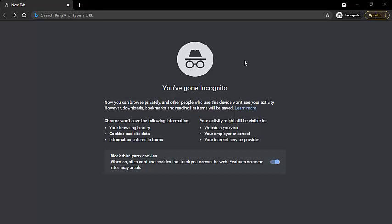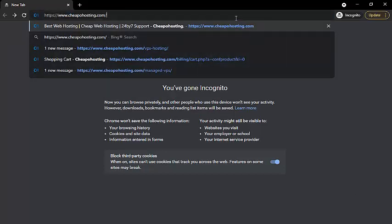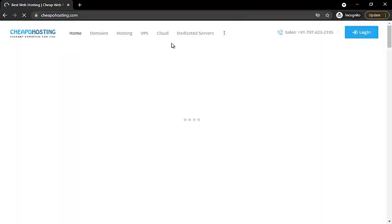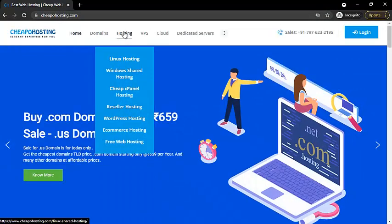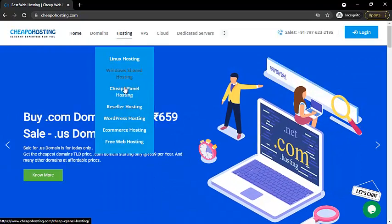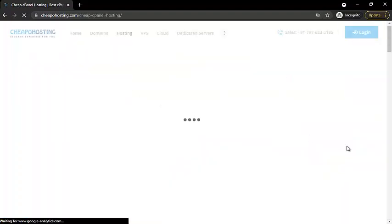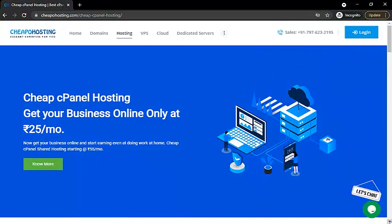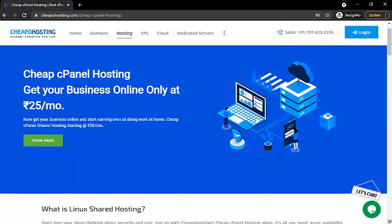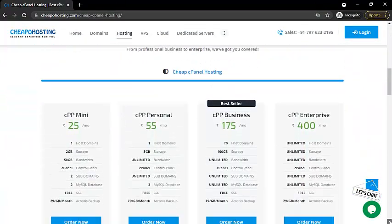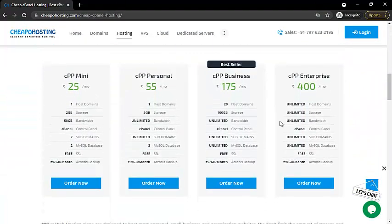Open our website cheaperhosting.com. Hover over the hosting option and click on cheap cPanel hosting. Scroll down, select the desired plan, and click on order now.